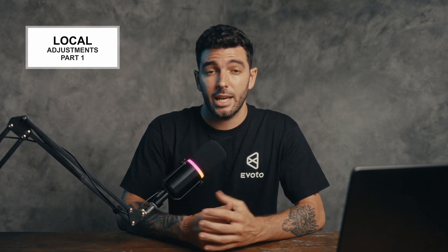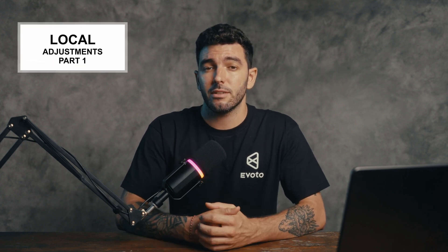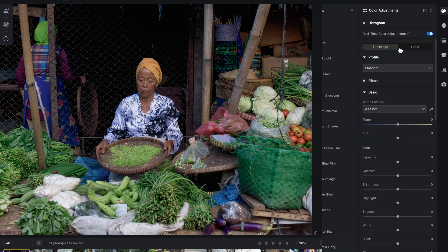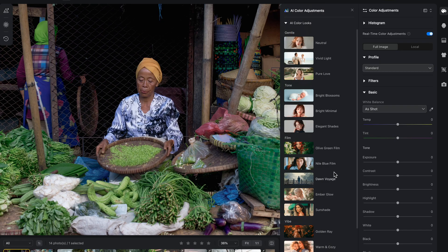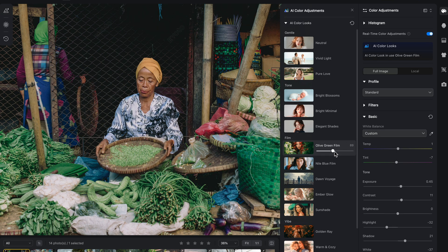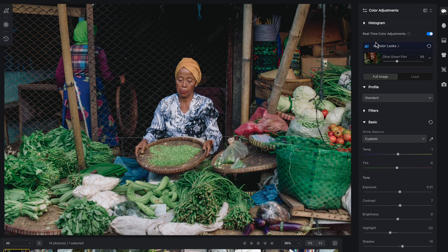Hey guys, welcome back to a new tutorial. In today's video, we're going to be learning about local adjustments and how impressive Evoto AI is when it comes to these features. I have been working as a photographer and filmmaker for almost a decade, and I only wish this kind of software was available a few years back when I started. It's a feature like this that really excites me when it comes to AI.